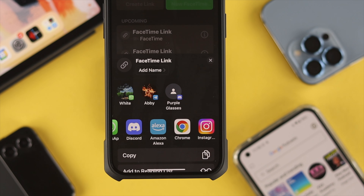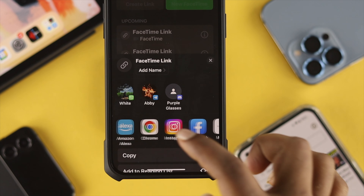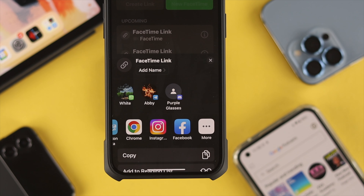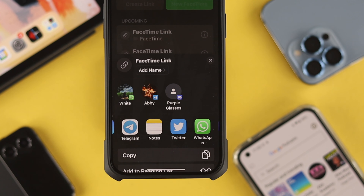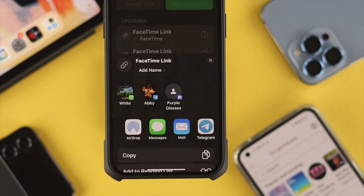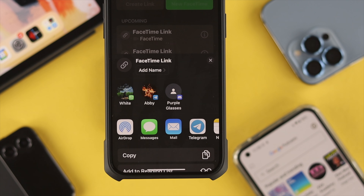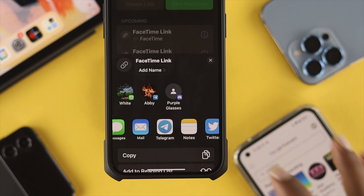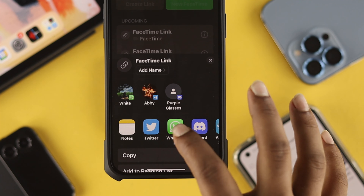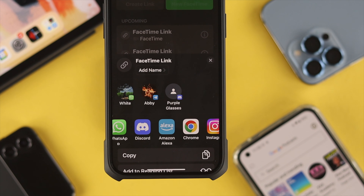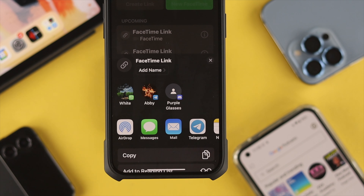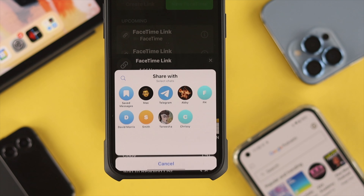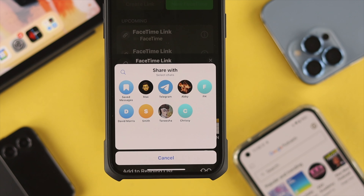You just need to get the link for their FaceTime call. They can send you this link through social media such as Facebook Messenger, WhatsApp, Telegram, or any other platform. Once you have received that link, you will be able to join the call.